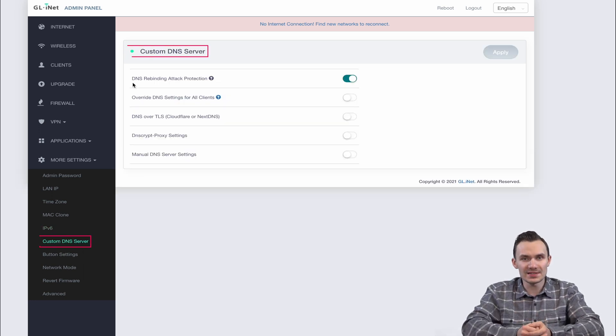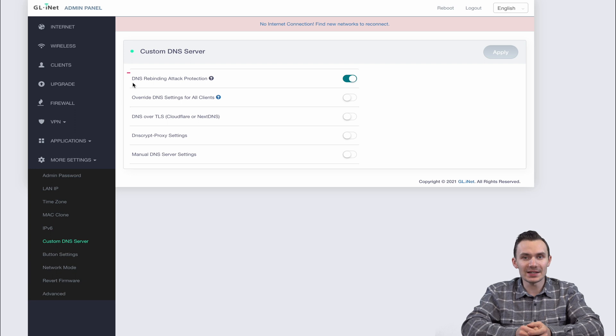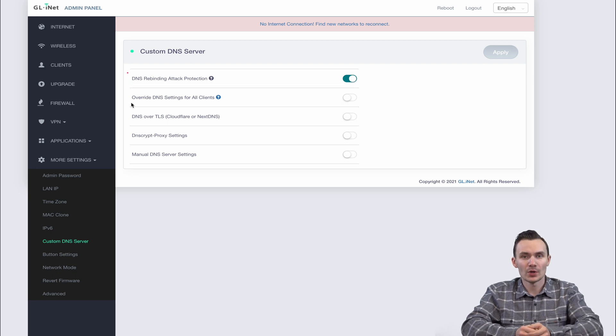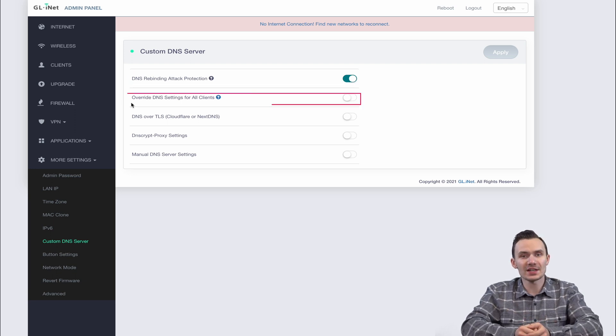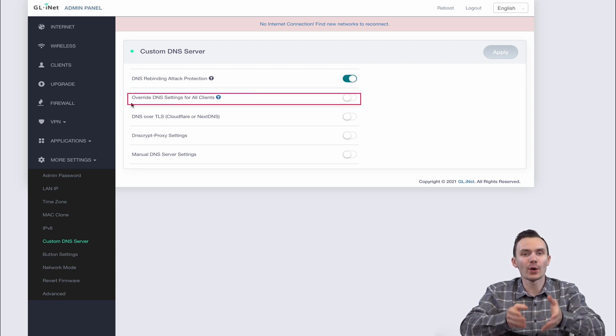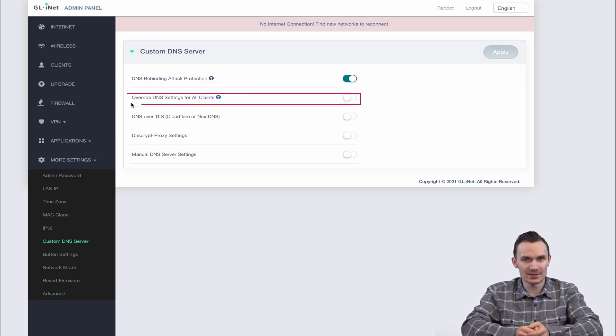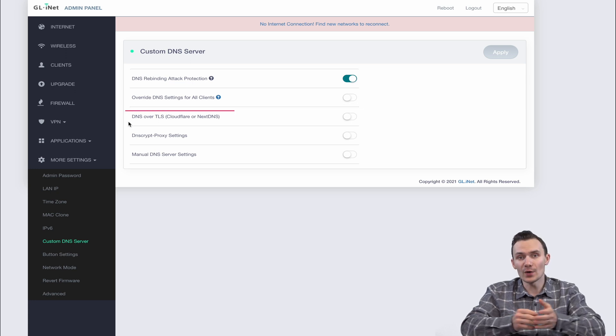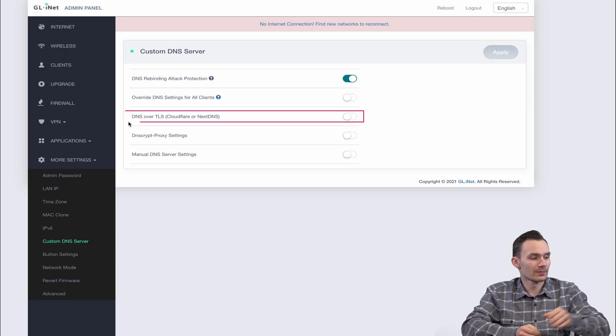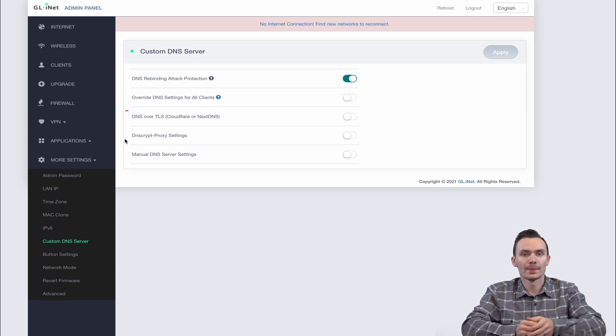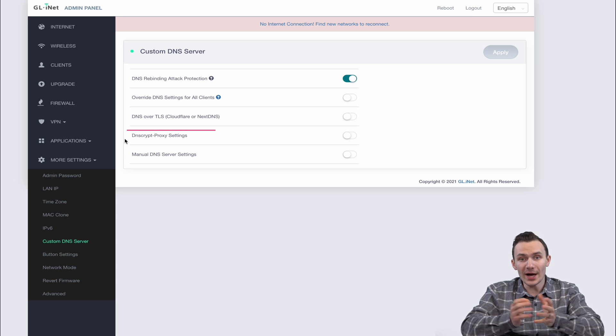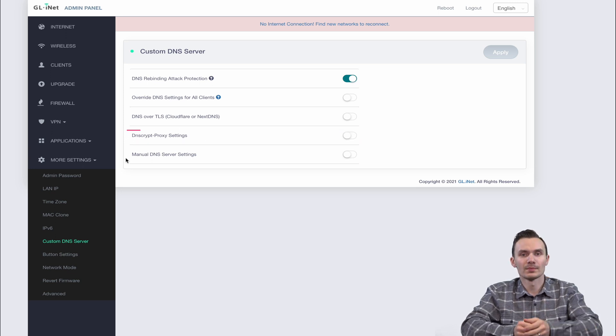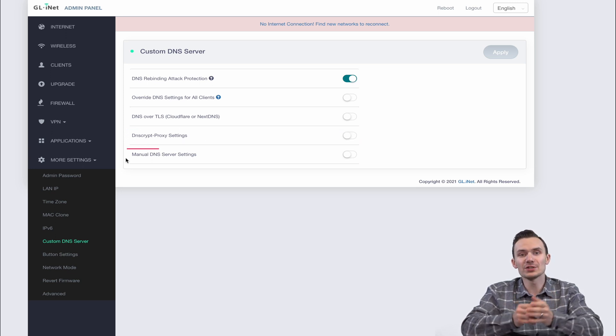Enable custom DNS settings such as DNS rebinding attack protections, forcing router DNS settings on all network connected devices, using DNS over TLS with Cloudflare, DNS crypt proxy settings, and configure DNS server settings manually.